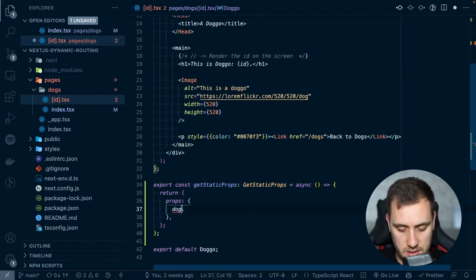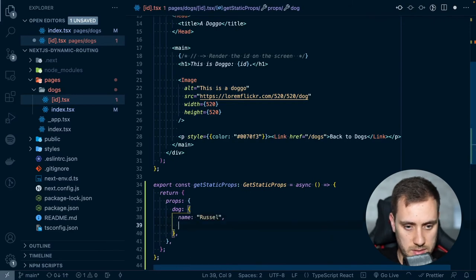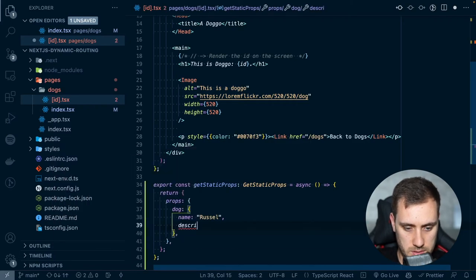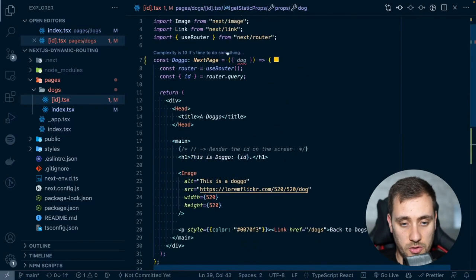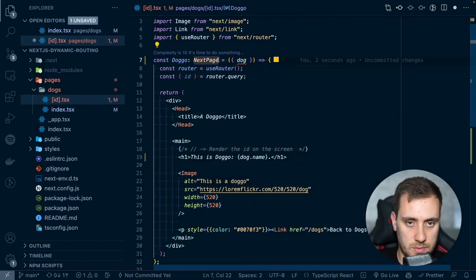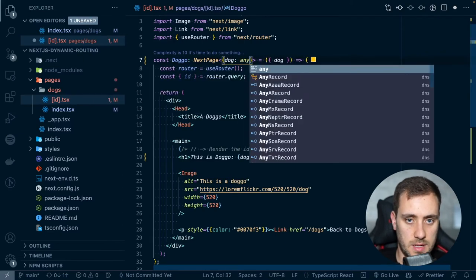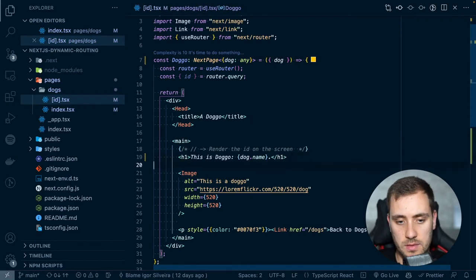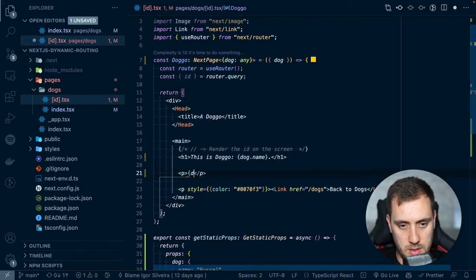So let's just define that our dog is as simple as having a name — it can be Russell — and a description: 'a very good dog.' So if we go here just as a test, we can call dog.name. Let's say dog is typed as any just for this use case, and remove the image just for readability. And then this is going to be the dog description.